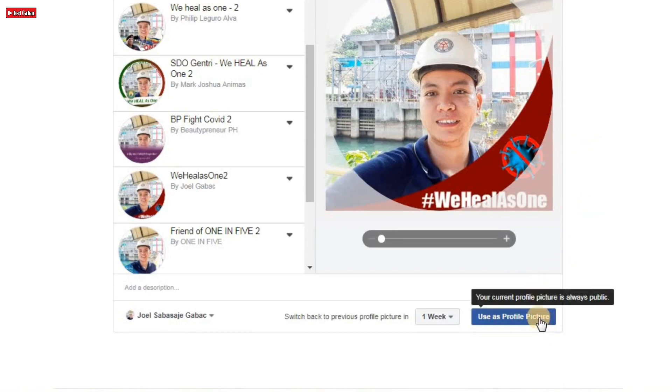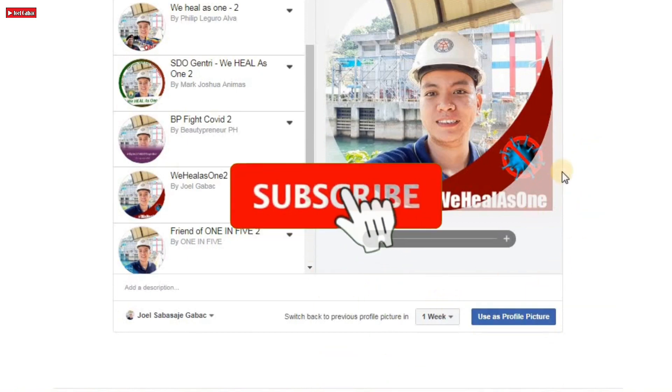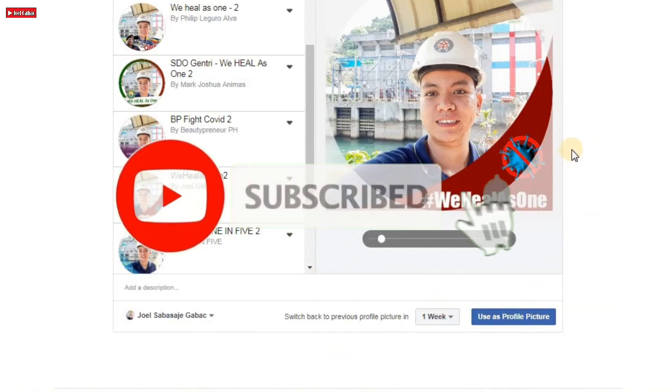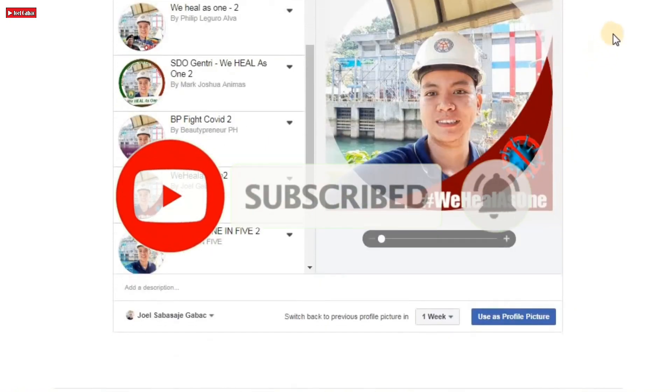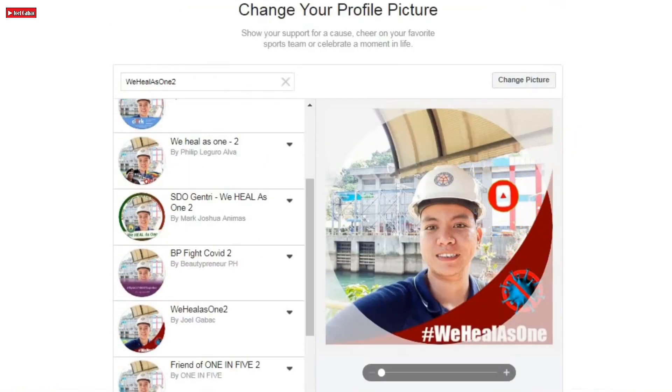Subscribe to this channel and don't forget to click the notification bell for you to be updated in my next video.